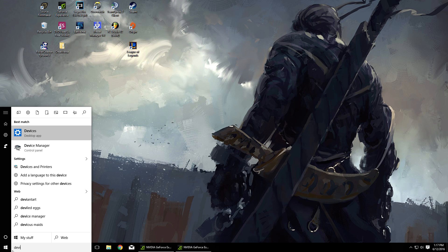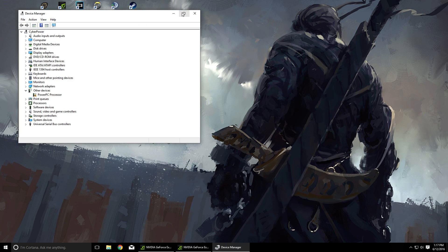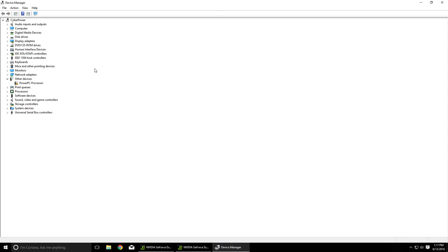You just type that into the start prompt, and then once you're in Device Manager you're going to find the section that says IDE ATA ATAPI Controllers.